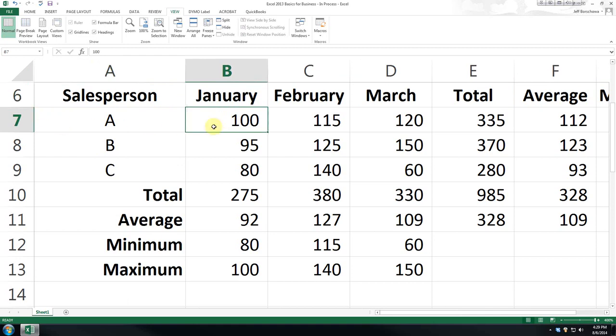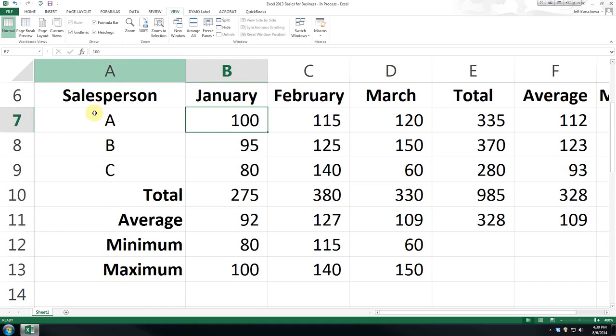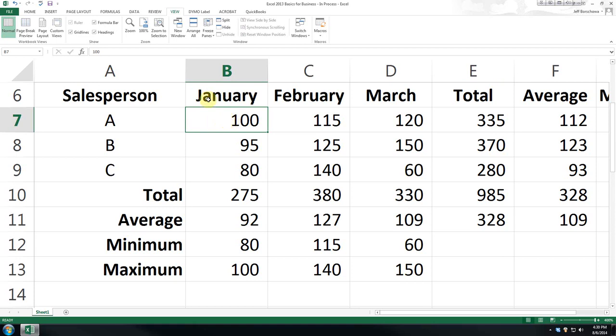So, what I want to do is lock it so that we have visual of the data in this column, the first column, and this row. You'll note it's the column immediately to the left, and the row above our active cell, which in this case is B7.